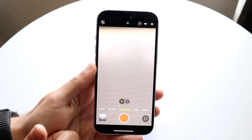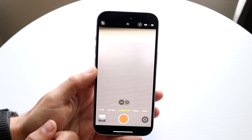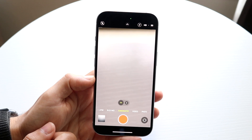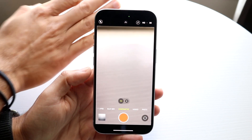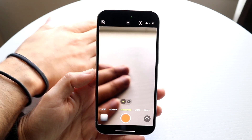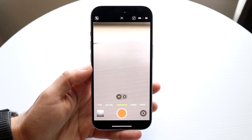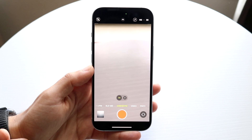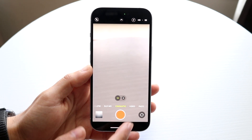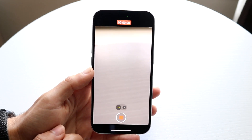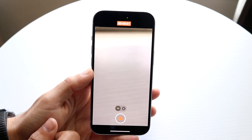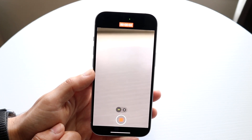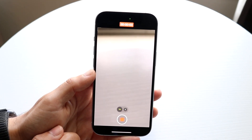Cinematic mode is essentially like portrait mode for video. You want to have a subject right here in the middle of your video. From here, all you want to do is go ahead and start filming — that's basically all you have to do.